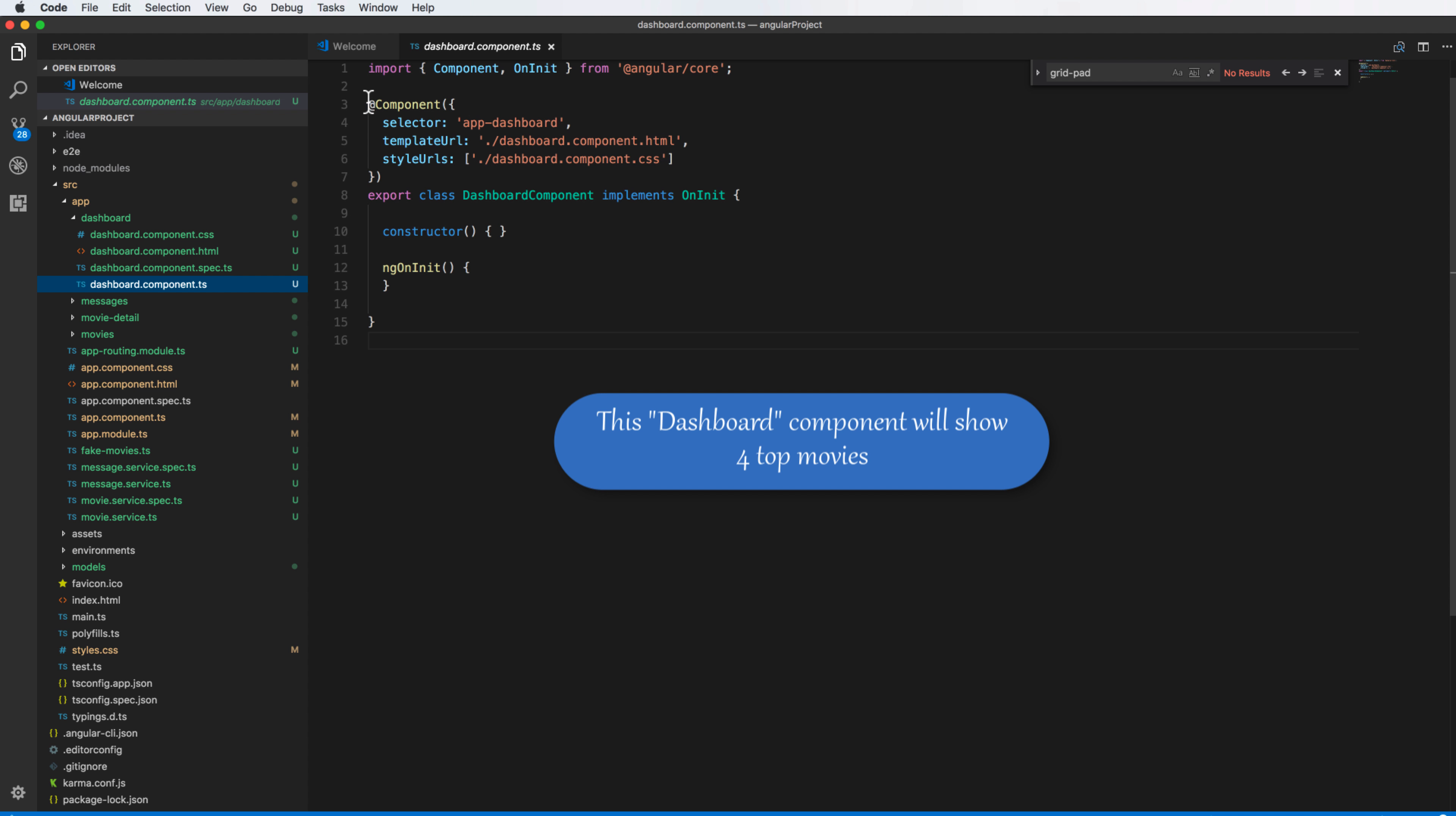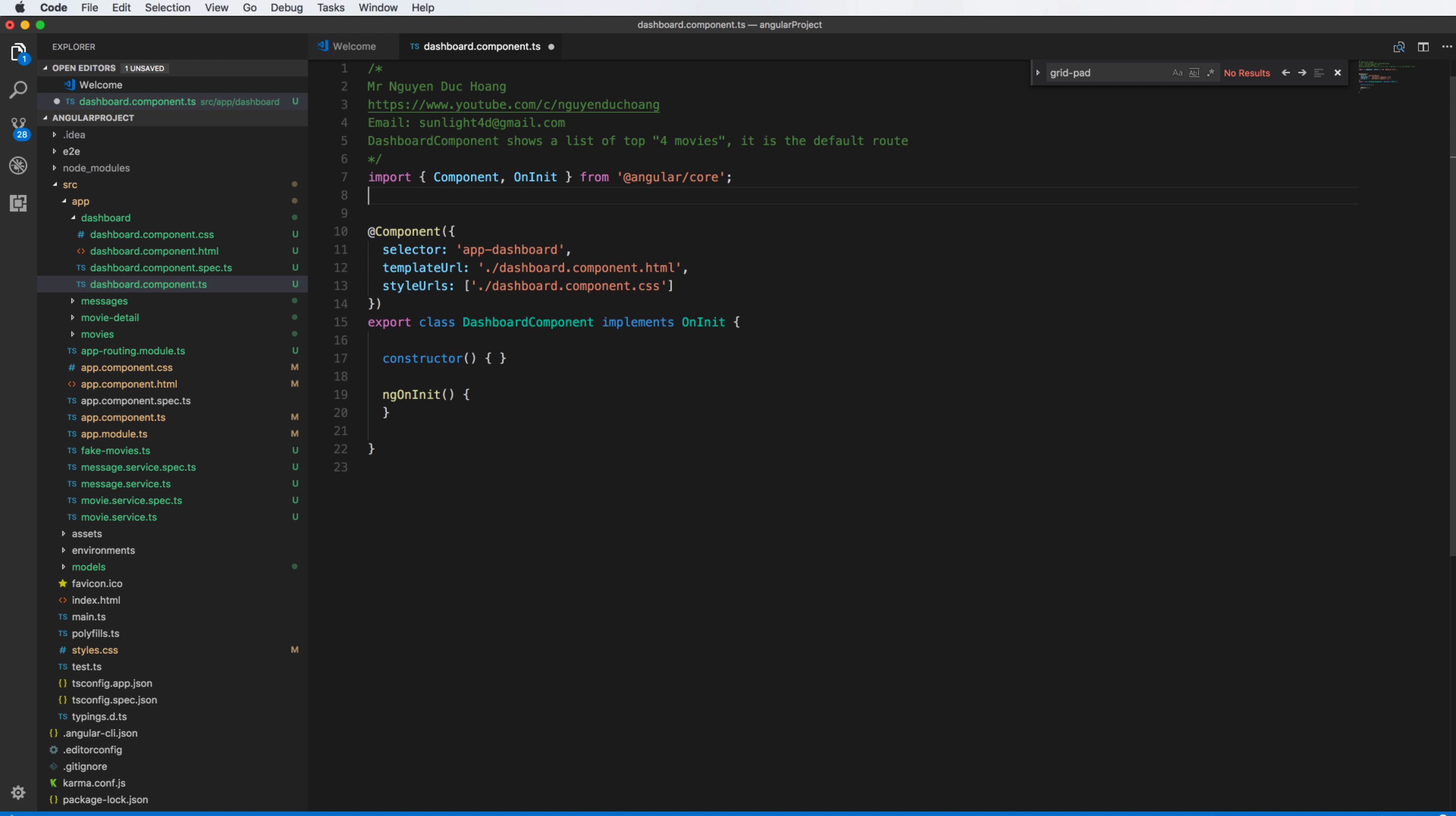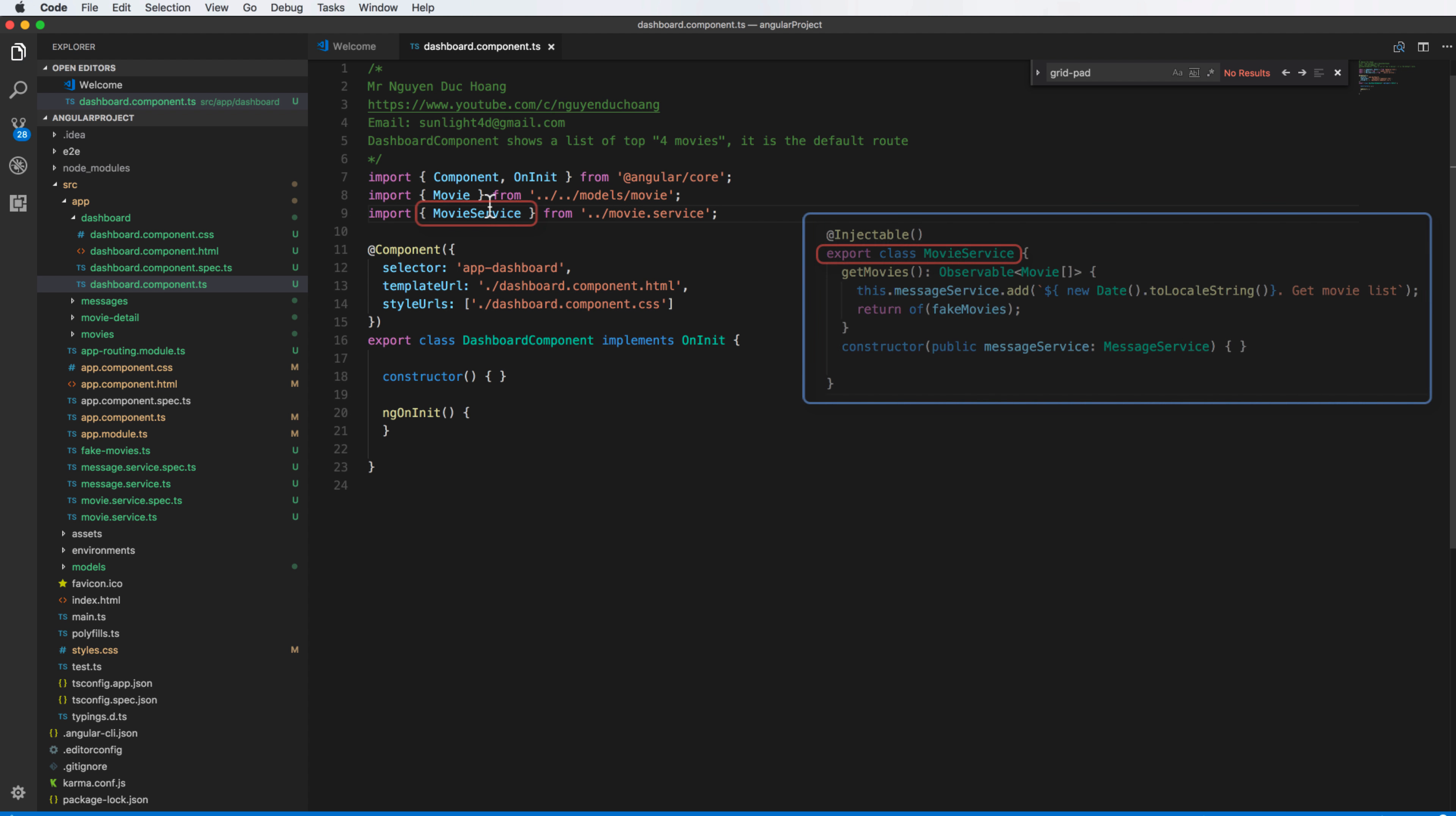And this dashboard will show four top movies. In the TypeScript file we will define the property to show the four movies or the top movies. So we need to import the movie class from here and secondly we also import the service to get data, the movie service.